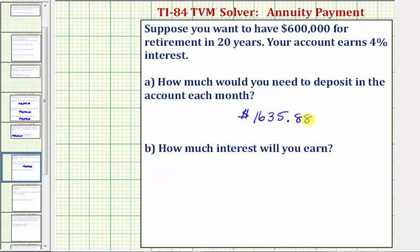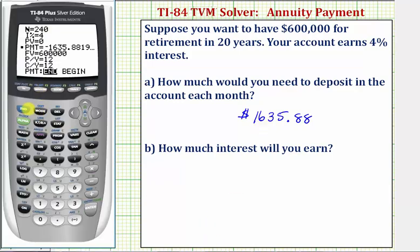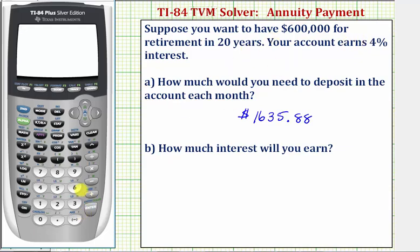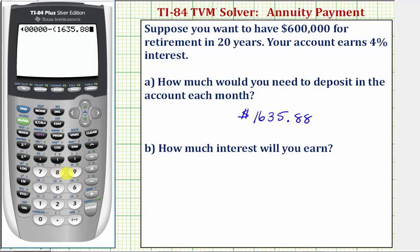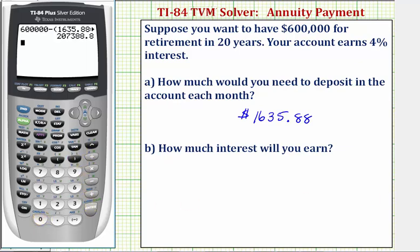So this is the monthly deposit needed for the account to be worth $600,000 twenty years from now. The next question is how much interest will you earn? The interest earned is going to be $600,000 minus all of the payments. We go back to the home screen by pressing Second then Mode. The interest is $600,000 minus $1,635.88 times 12 times 20. The total interest earned would be $207,388.80.